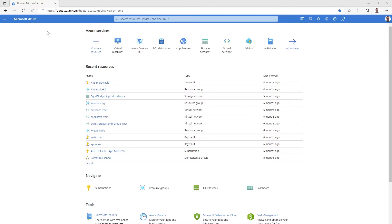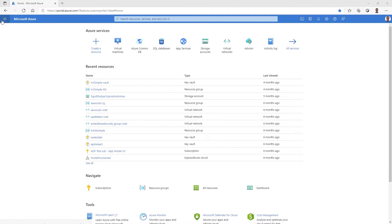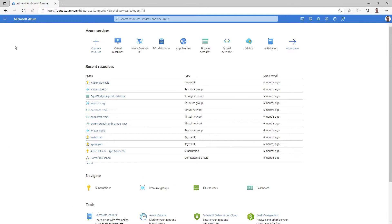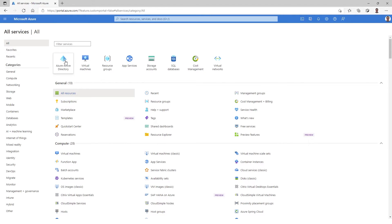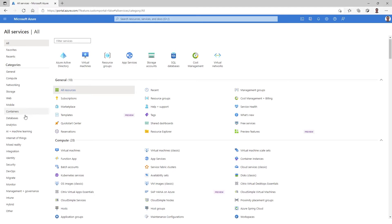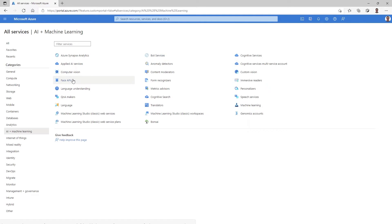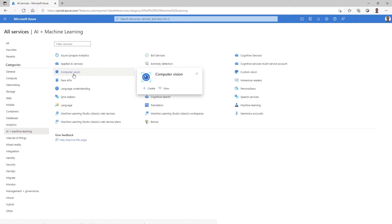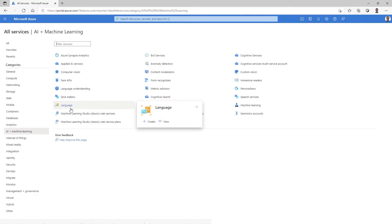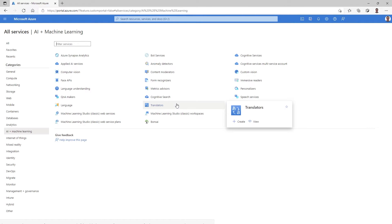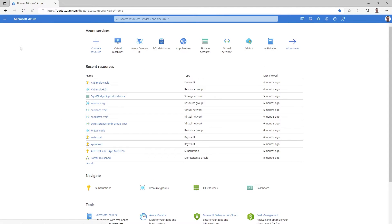Here we are in the Azure Portal, and I'm going to show you how you can find the translator service and the other cognitive services. Here in the all services experience, we do have filtering, so you can find a service by filtering for its name. In the applied AI and machine learning area, you can see all of the rich capabilities of cognitive services and applied AI, published here under the name of the service, like language and vision. And here's translator — from here, in one click, I can create or view the translators in my environment and easily access the translator service.